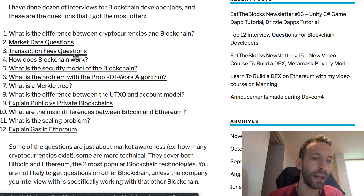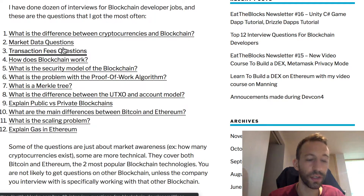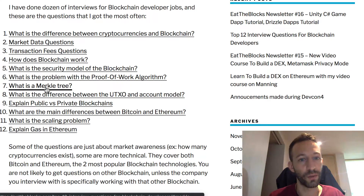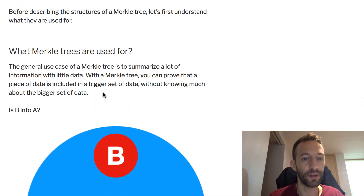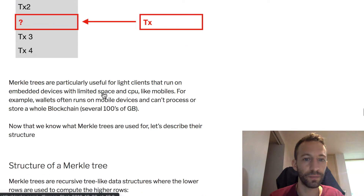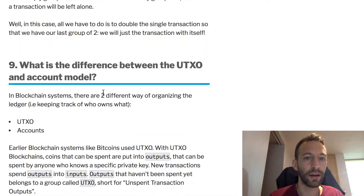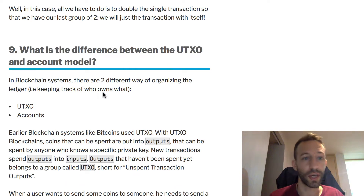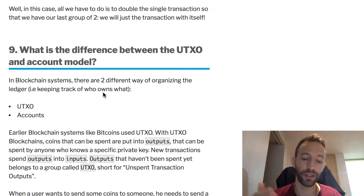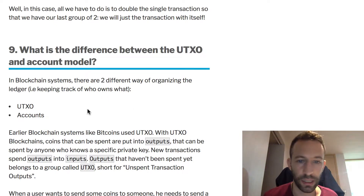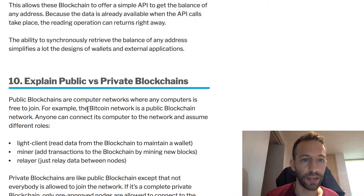There are easy questions like what is the difference between cryptocurrencies and blockchain, as well as some market data questions. Then there are harder ones, like how does blockchain work, what is the security model of the blockchain, and what is a Merkle tree — with a nice diagram visually explaining it. It also covers the difference between the UTXO system and the account model, which is the difference between Bitcoin and Ethereum.